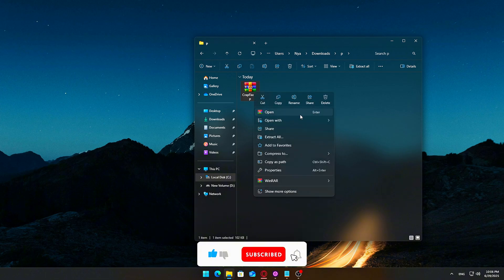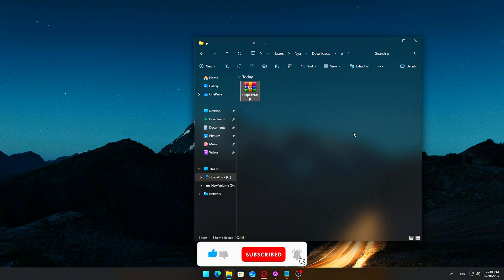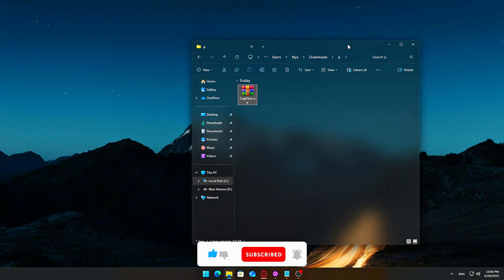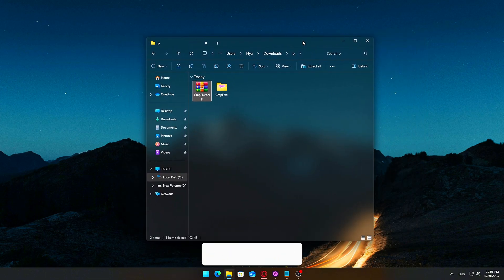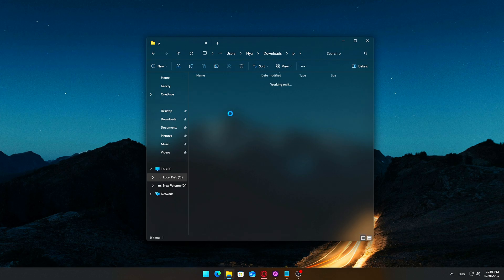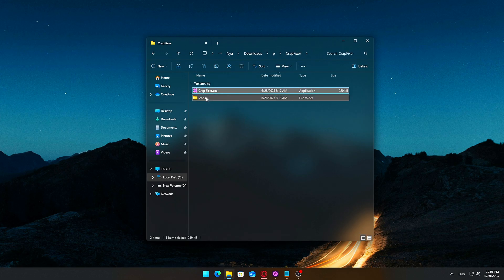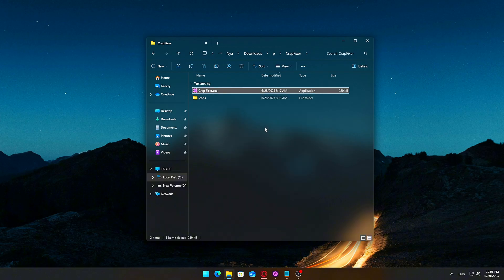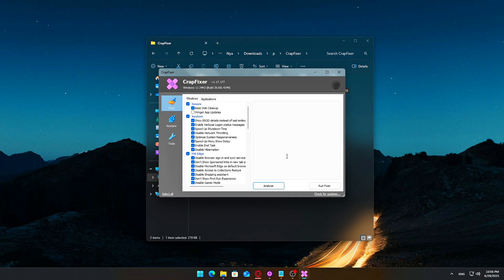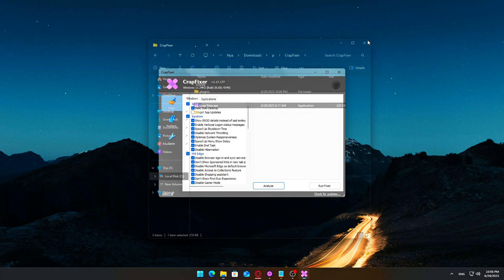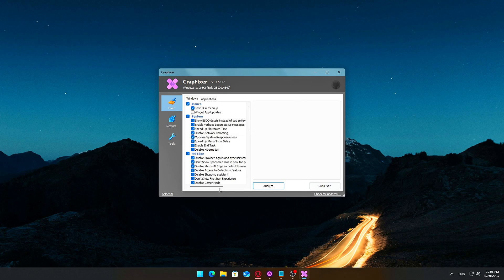Extract the zip to a folder on your desktop or somewhere easy to access. Inside the extracted folder, double-click CrapFixer.exe to launch the tool. If Windows SmartScreen gives you a warning pop-up, that's normal. Just click More Info, then hit Run Anyway.